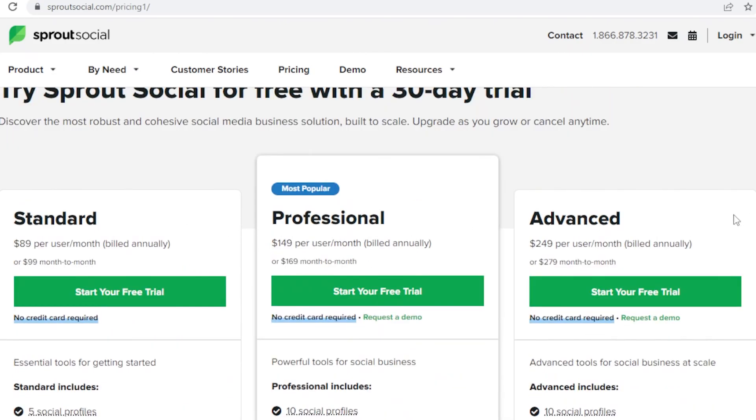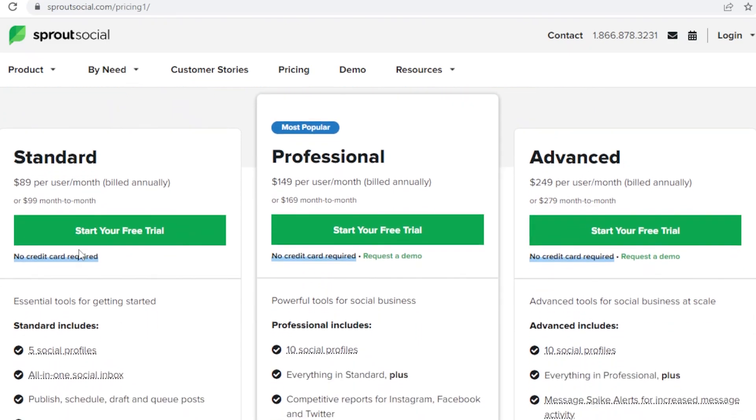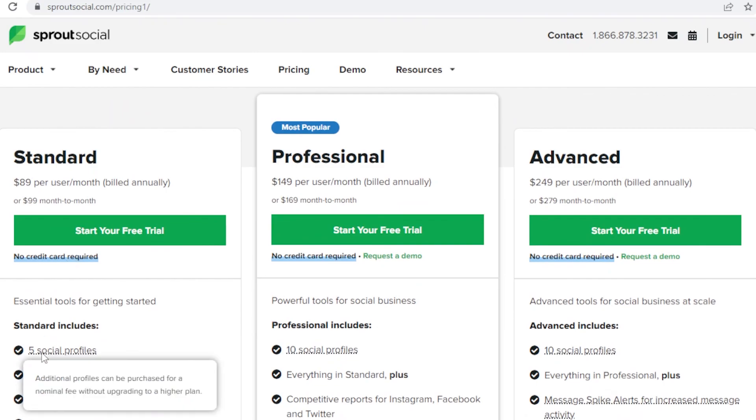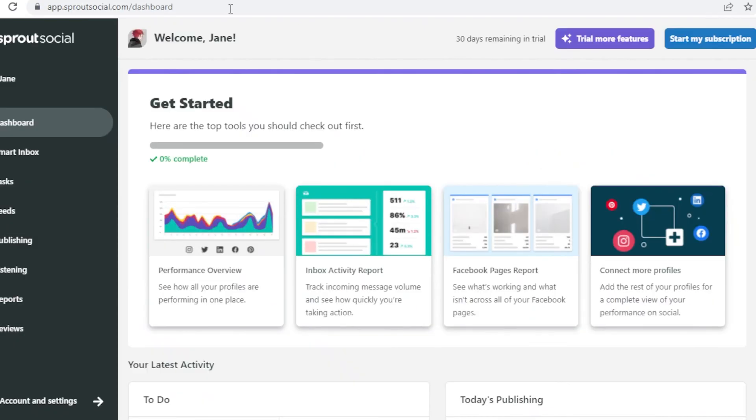If you're just an influencer then I wouldn't recommend Sprout Social because you might not be able to make the money back off of your social media profile, but if you're a business I definitely do recommend using Sprout Social to fulfill your social media management needs.